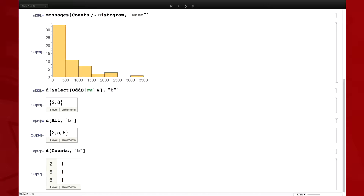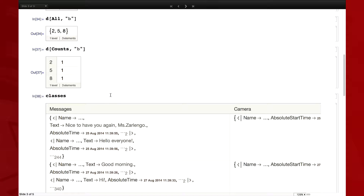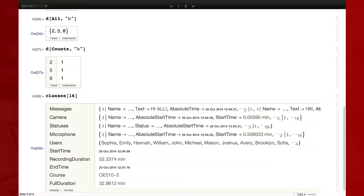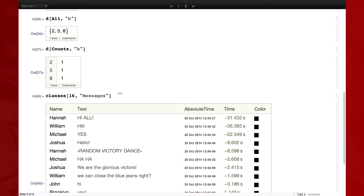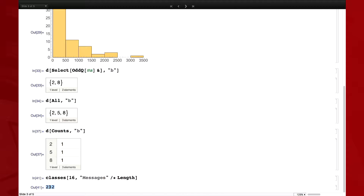Let's continue to some more complicated stuff. We can look at something more interesting about this data — let's look back at Classes. Let's see the distribution of messages per minute in these different classes. We start with class 16: say 16 comma messages, and then right-compose Length. So there's the number of messages in that class. Now I also want to divide this by the duration of the class.